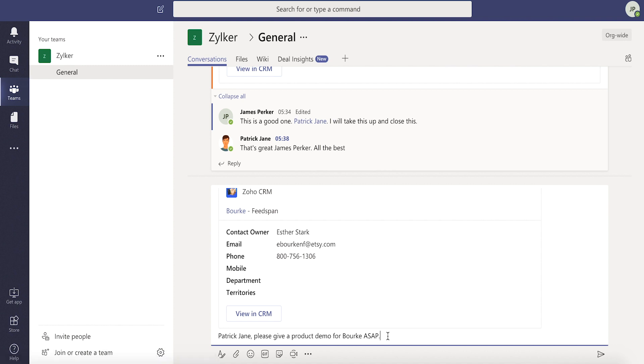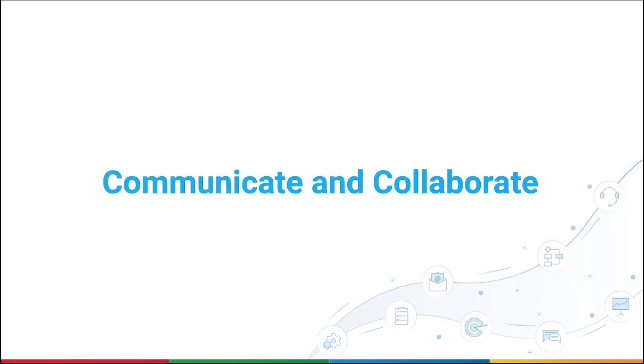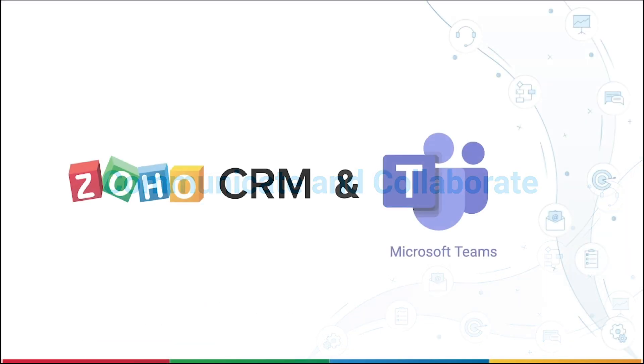Makes everything easy, doesn't it? Push the limits in communicating and collaborating with your team from Microsoft Teams and Zoho CRM.